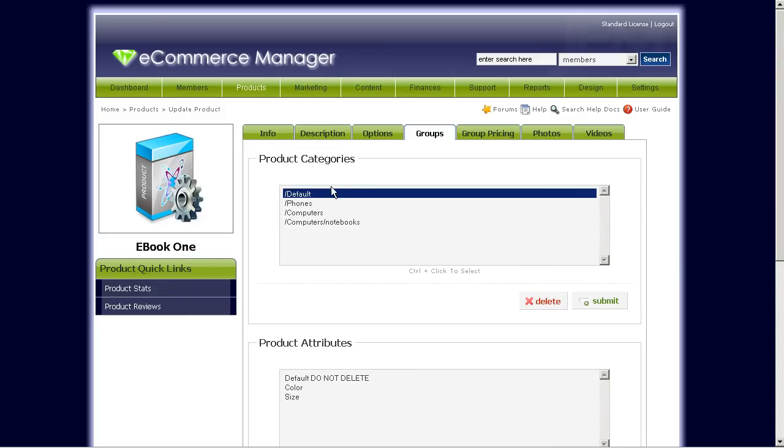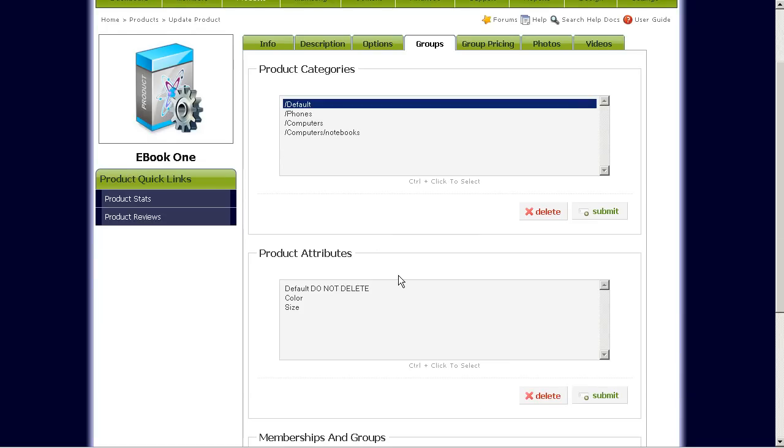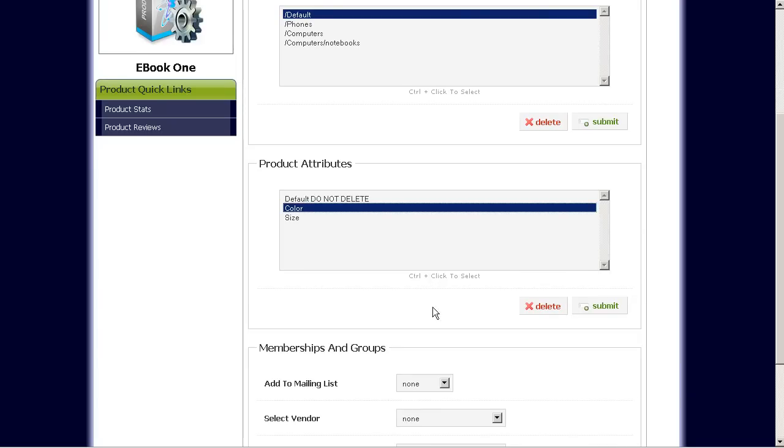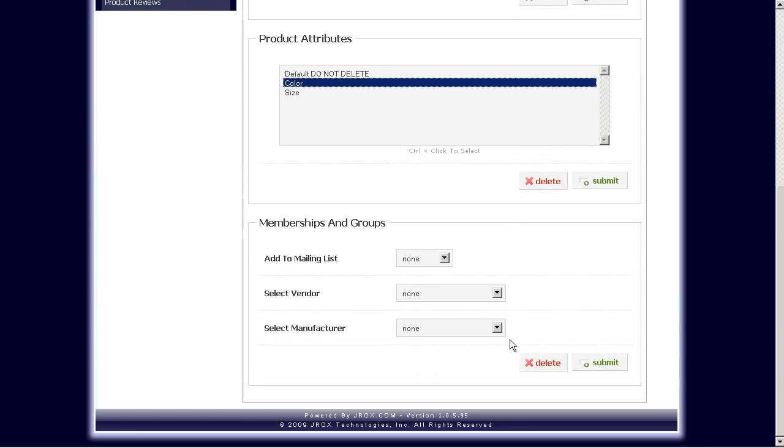Groups, this is for categories. If you want to set this ebook, if you want to show this ebook in a particular category in your store, you would do that here. And attributes, again, if you want to have different attributes for this digital download, you can.